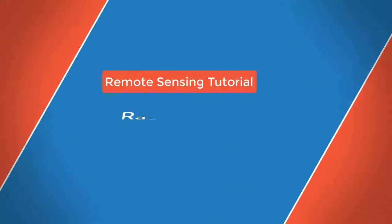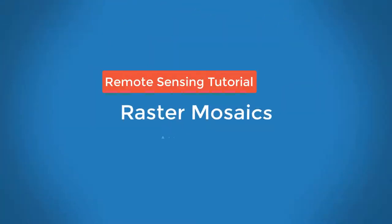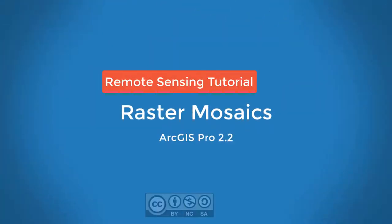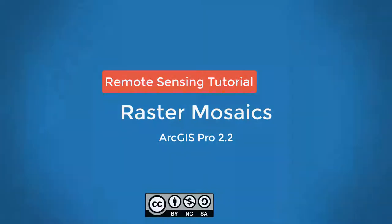This video will walk you through the steps of taking multiple image tiles in separate raster datasets and generating a new output mosaic raster from these image tiles.